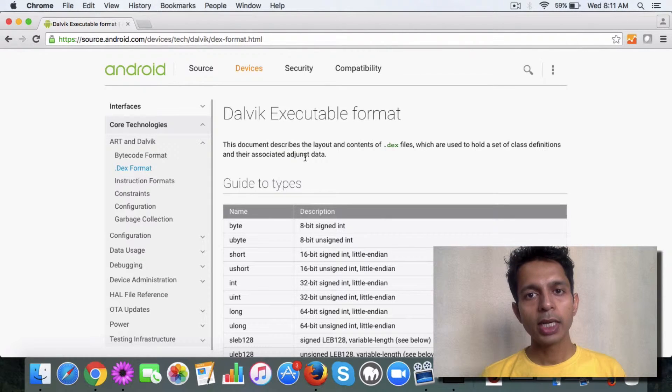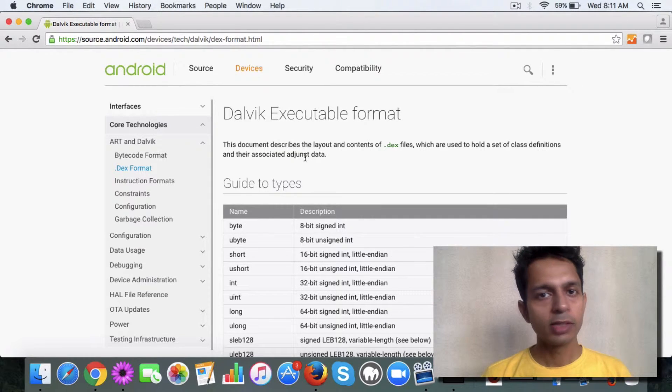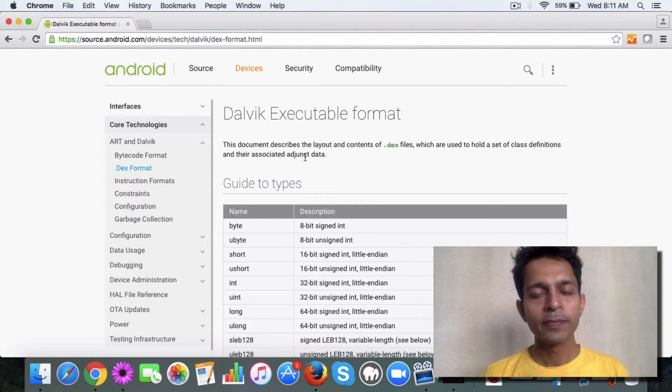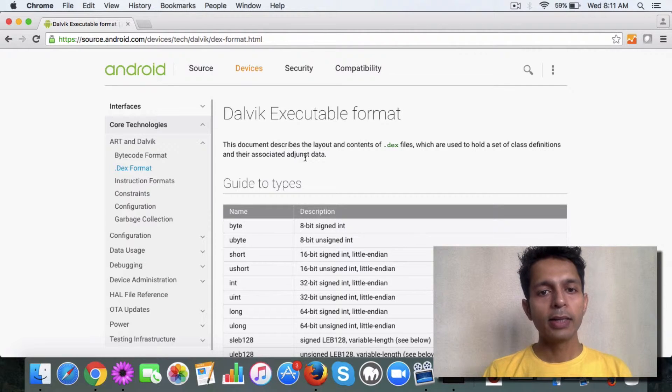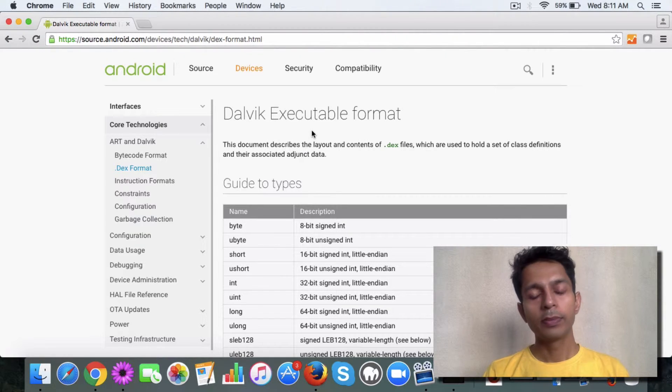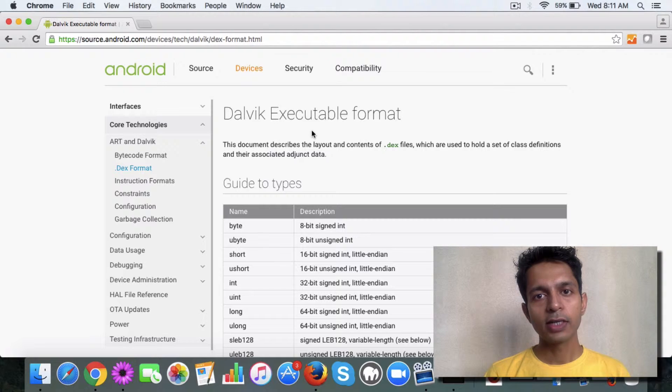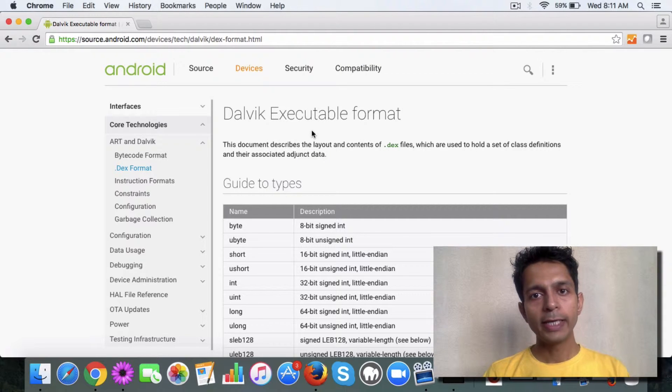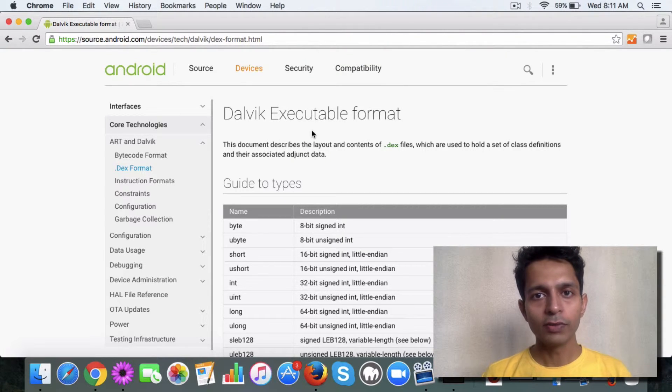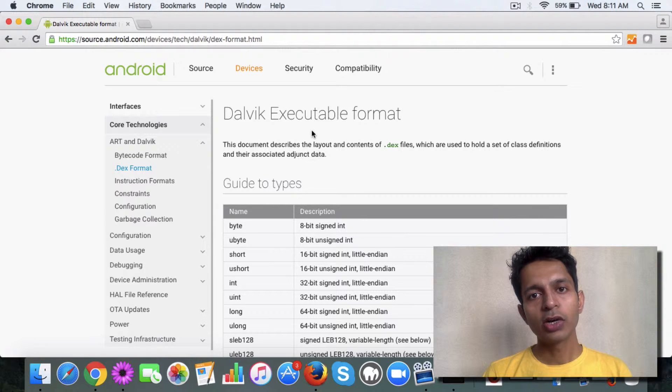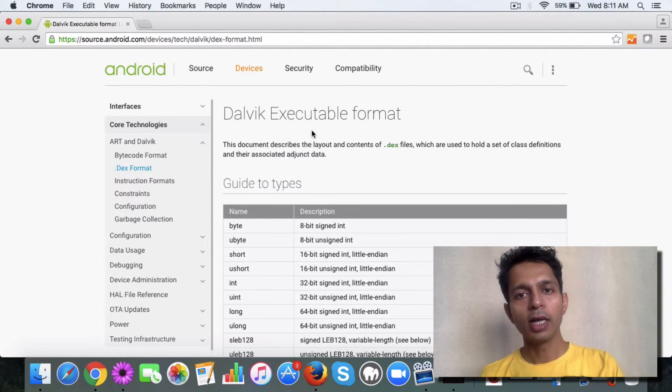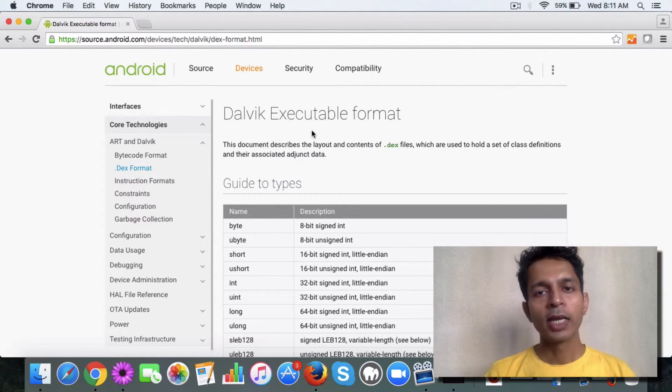JVM and Dalvik both are like virtual processors, just theoretical. The class file is converted to a .dex file on which Dalvik works. So that's the picture of the JVM versus the Dalvik thing.